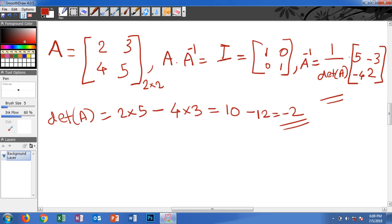If the determinant is 0, there is no inverse for that matrix — it is called a singular matrix. But in this case the determinant is negative 2, a non-zero value. We know 1 divided by 0 is not possible, so the determinant must be non-zero for an inverse to exist.